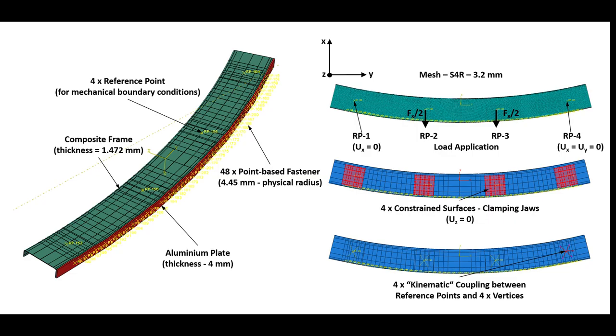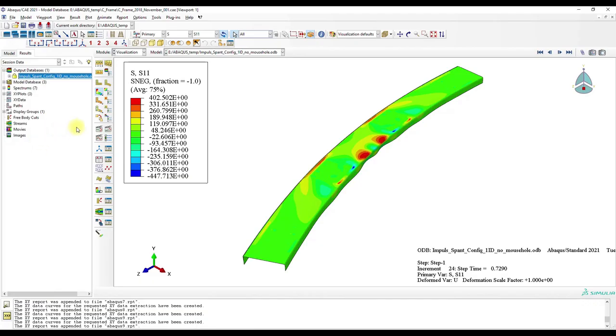On the outer left and right we have simply supported boundary conditions. The loading is applied in the middle.